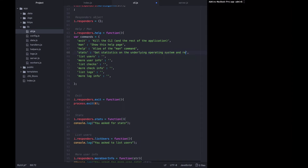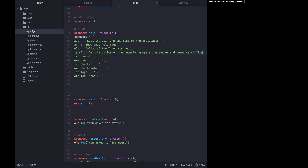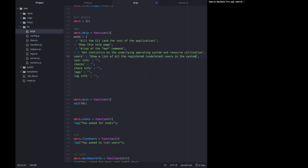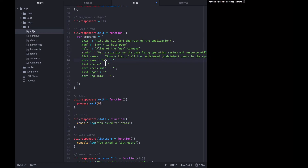List stats is 'get statistics on the underlying operating system and resource utilization'. List users is going to 'show a list of all the registered (undeleted) users in the system'. More user info is actually going to need its key modified because the command requires a user ID: 'more user info --userId'. Any admin looking at this should understand that the bracketed portion needs to be replaced with their own variable.